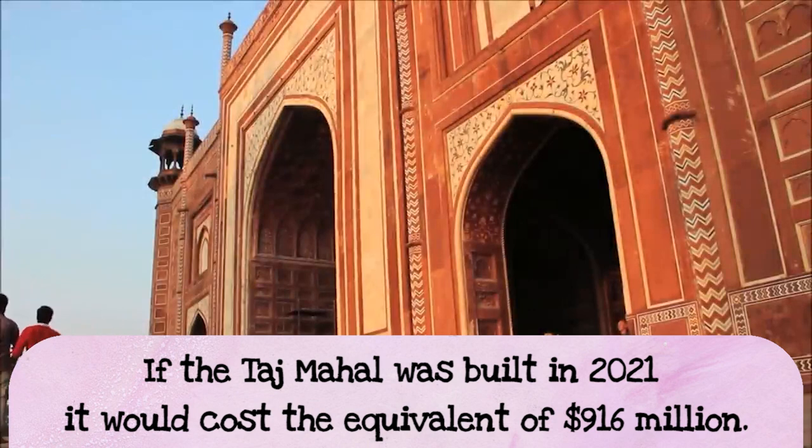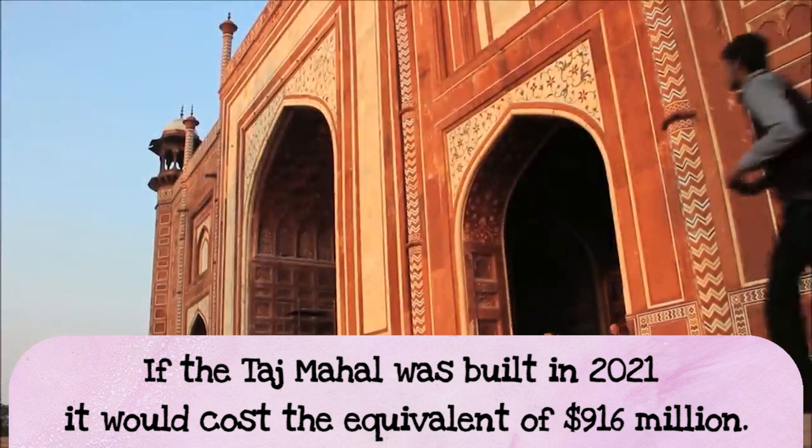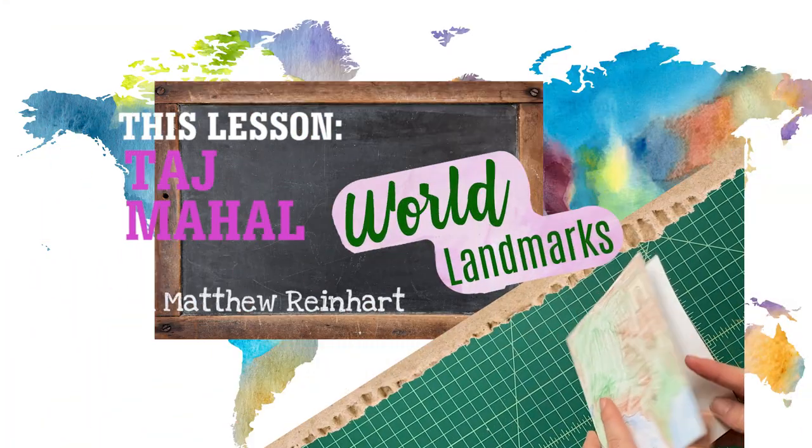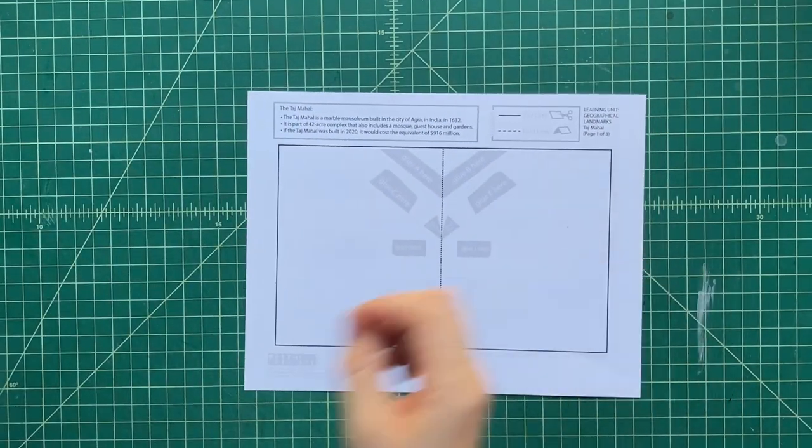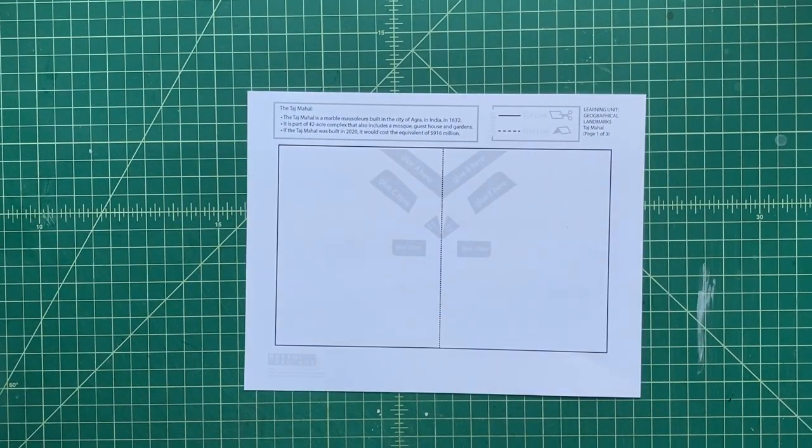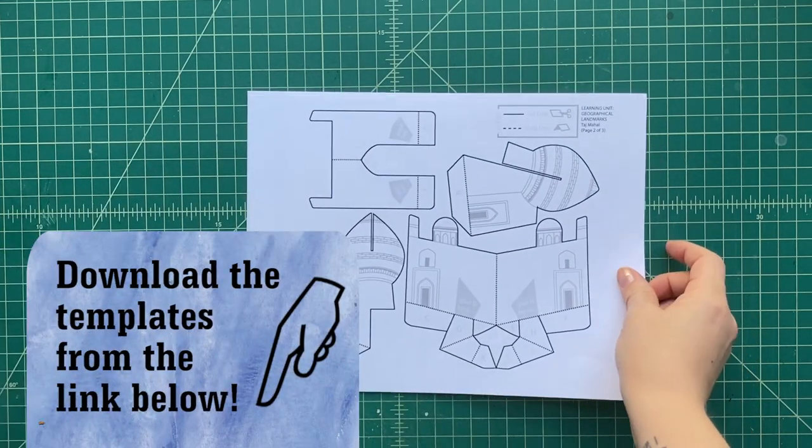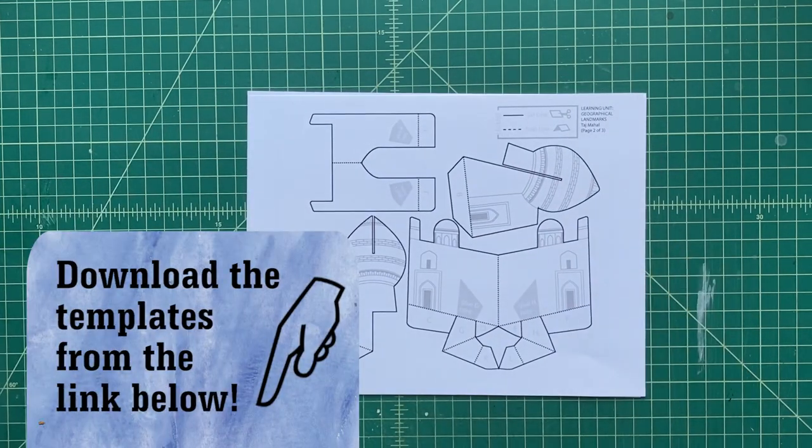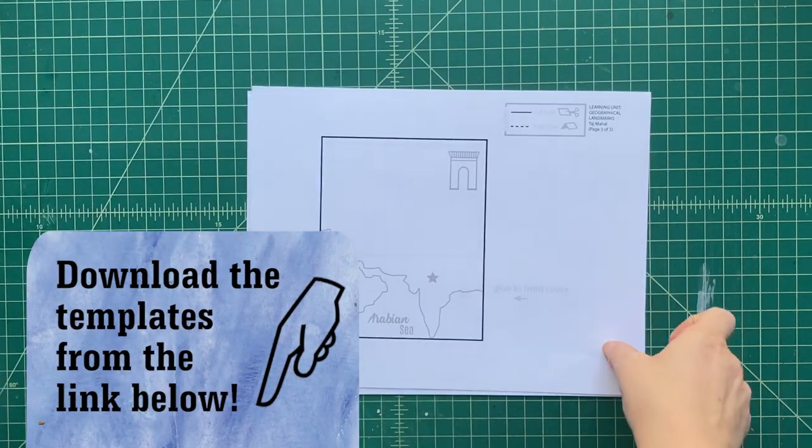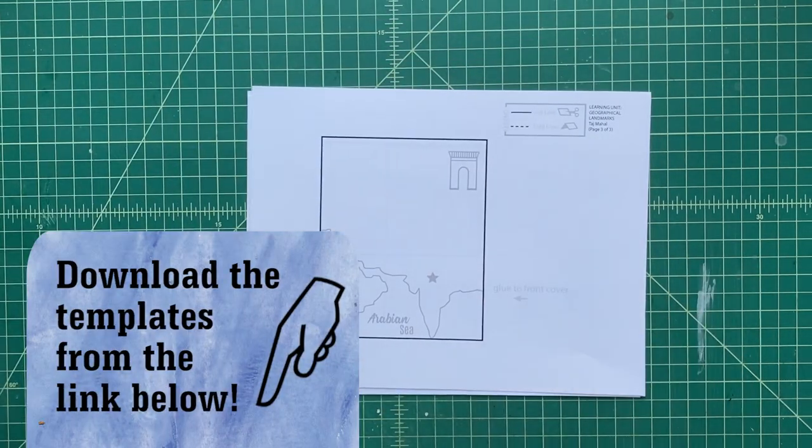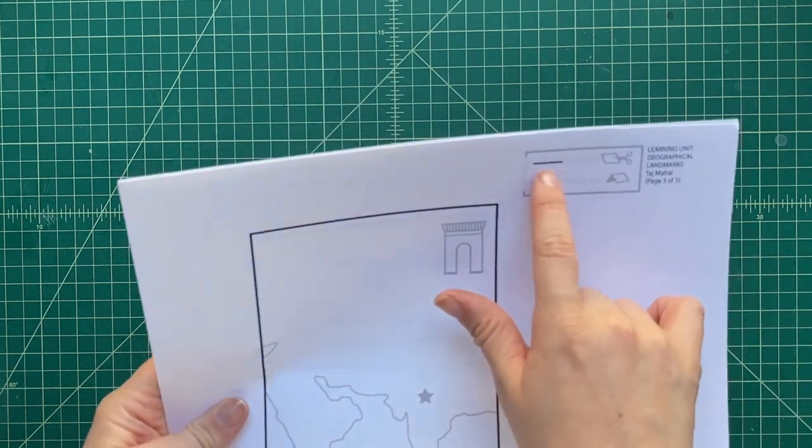All right, let's get to building our pop-up of the Taj Mahal, at least our tribute to the Taj Mahal. As always, you need to first download the templates. There's a link down below. Click on that link, download those templates onto your computer, print out all the pieces onto cardstock.